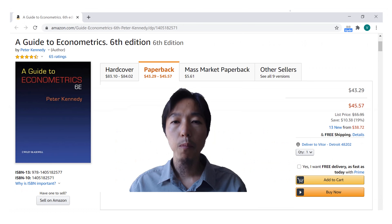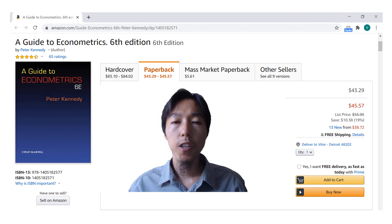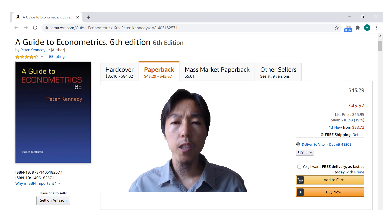I recommend people to buy the sixth edition. In the fifth edition, there is no instrumental variable chapter, and in the fourth edition, there is no fixed effects chapter either.